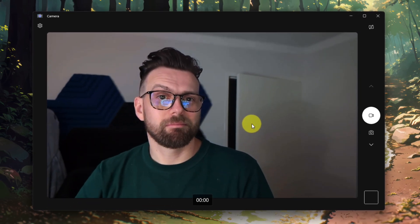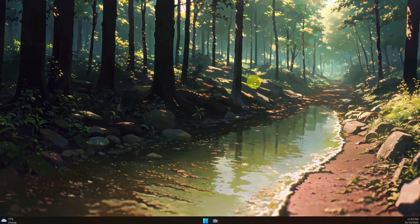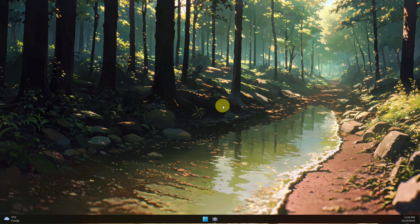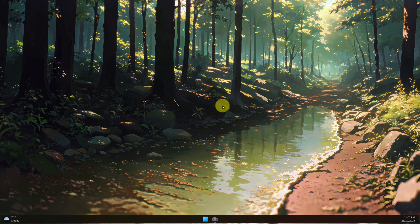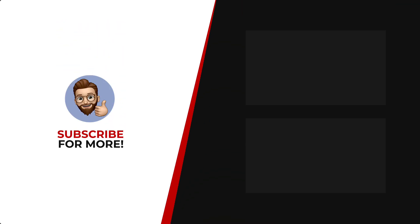And that is how you use your Android phone as a webcam. I hope you found this tip extremely useful and I'll catch you in my next video. Thanks for watching — if you'd like to see more content like this be sure to check out the channel, and if you like what you see don't forget to hit that subscribe button.